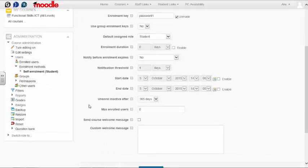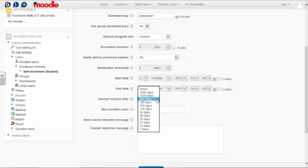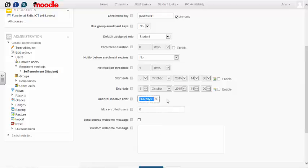If you wish to unenroll inactive users from your course after a certain period, you can choose that here. I'm setting it to 365 days, so if a student doesn't access the course within a year, they will be unenrolled.